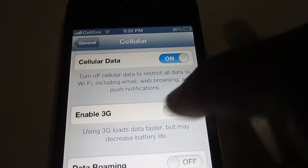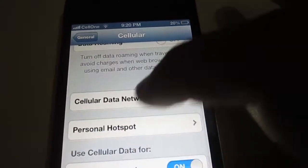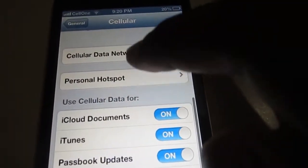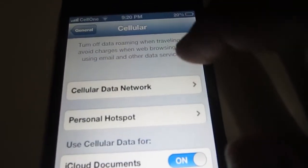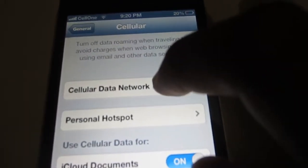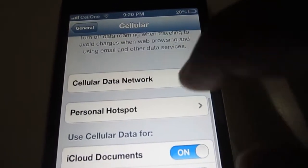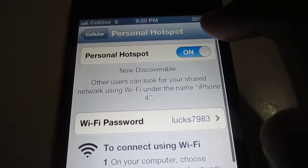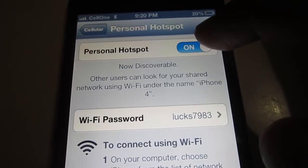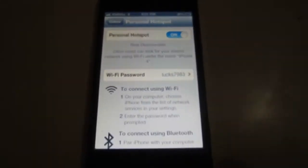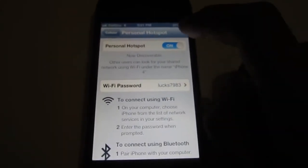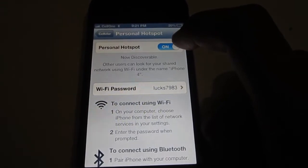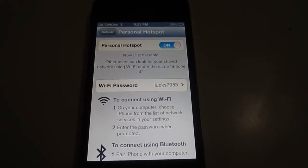Then go back to Cellular and click to turn on cellular data, then click on Personal Hotspot and turn on the hotspot, and done. You should be able to start using the hotspot. Thanks for watching — this is Tegis Appassion.